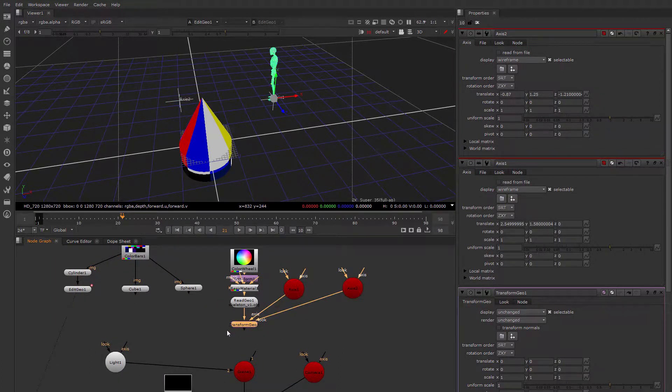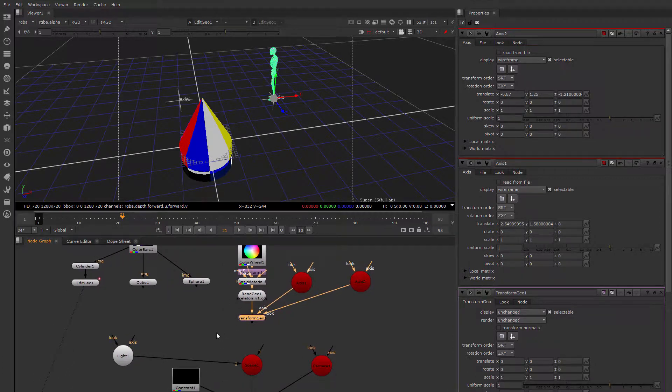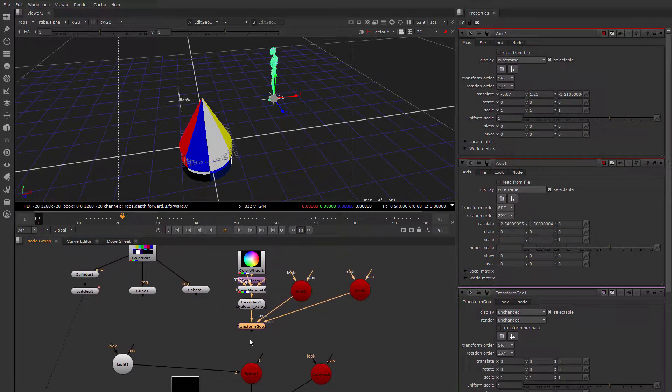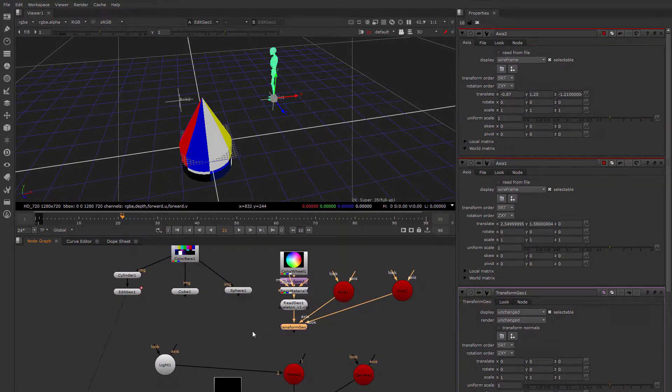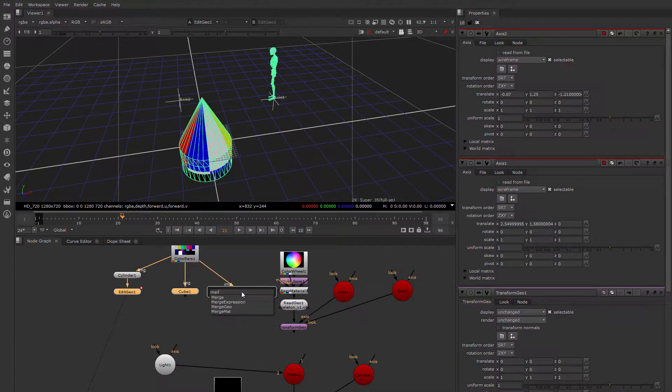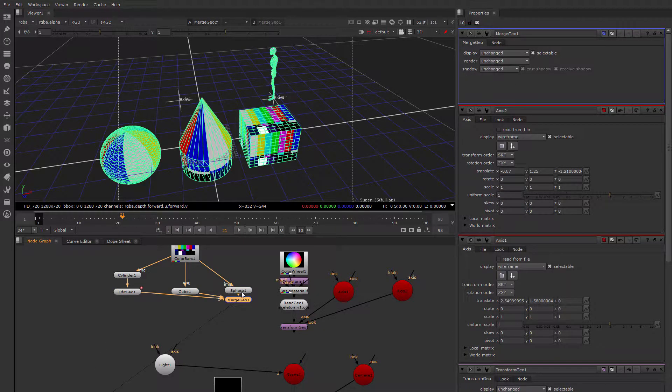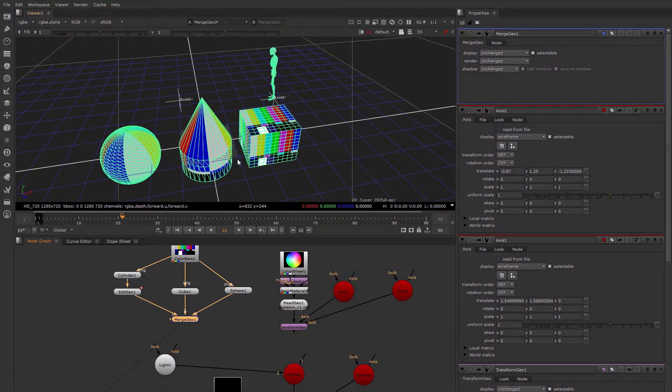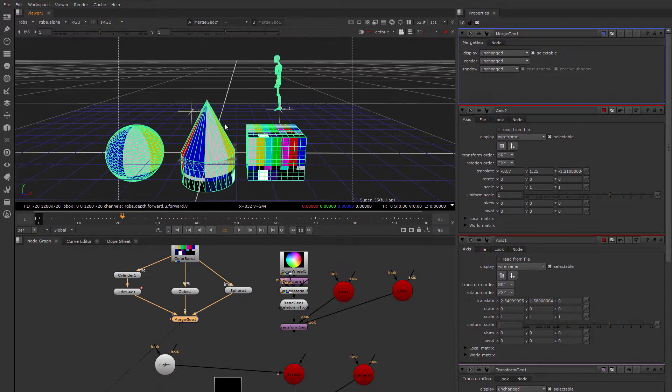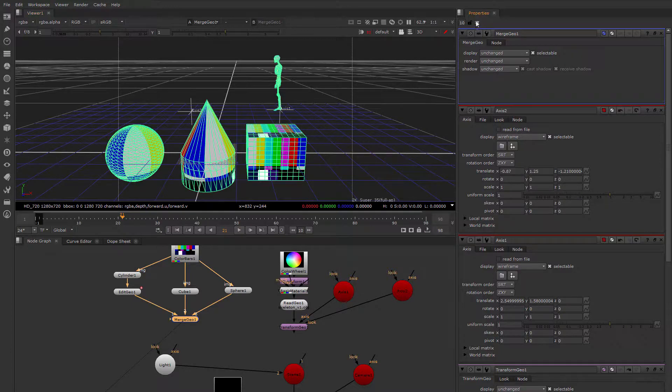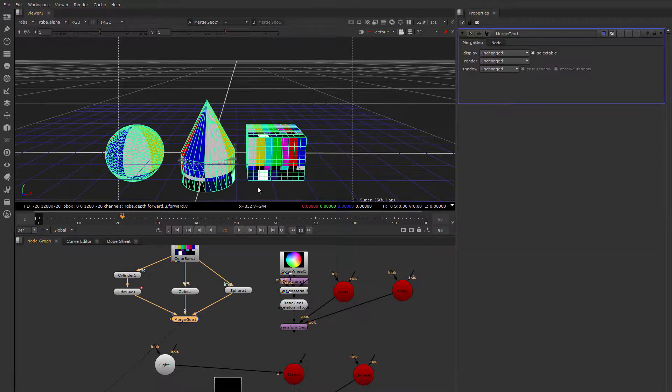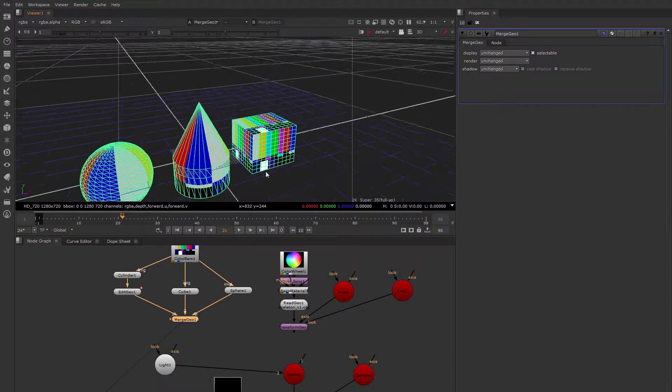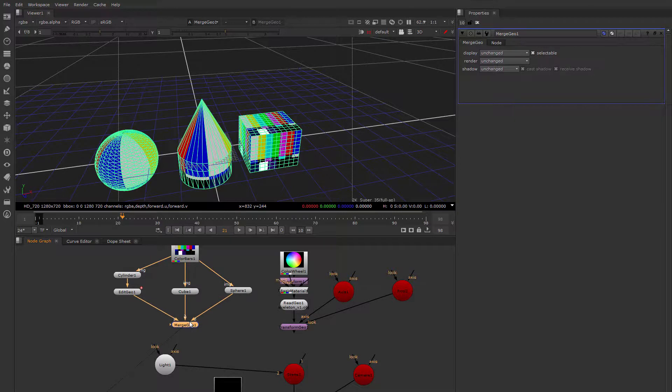Yet a third way, or at least a second way that you can group geometry is with the merge geo node. So the other system of grouping them into a scene is more like analogous to a group, but the merge geo is more like merging the geometry into a single set of geometry. So in this case, I've now merged all of these geometric primitives into a single geometric primitive.